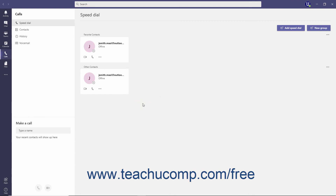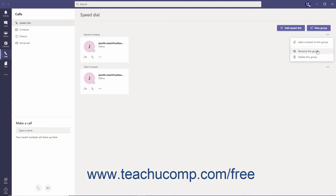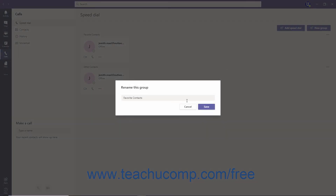To rename a contact group, hover over a group, click its More Options ellipsis to its right, and select the Rename this group command from the menu. Then type a new name in the Rename this group dialog box, and click the Save button.